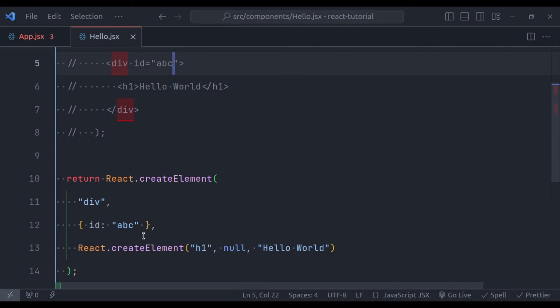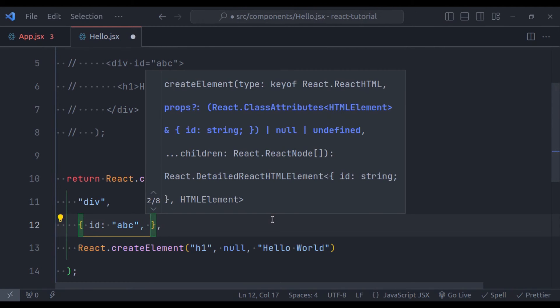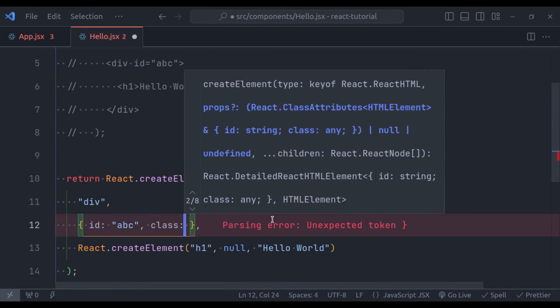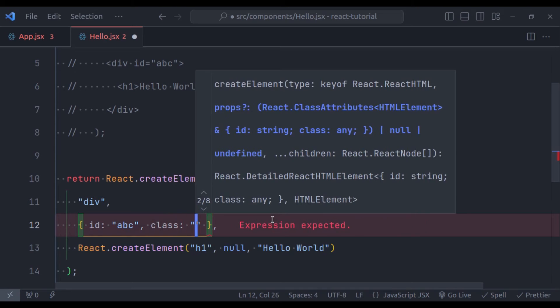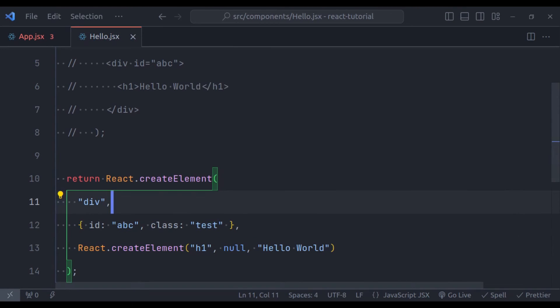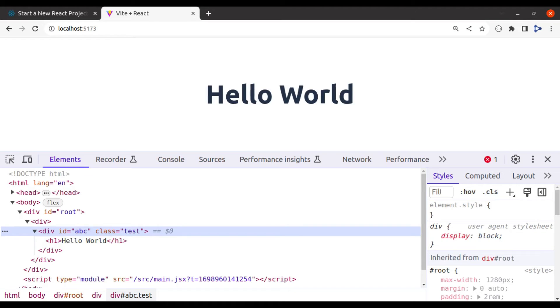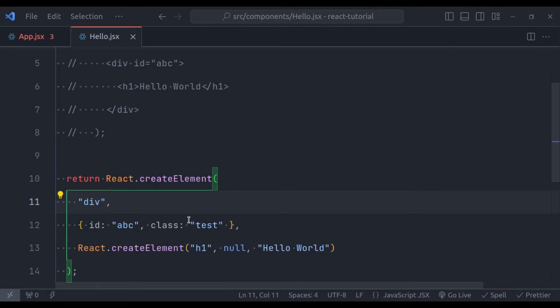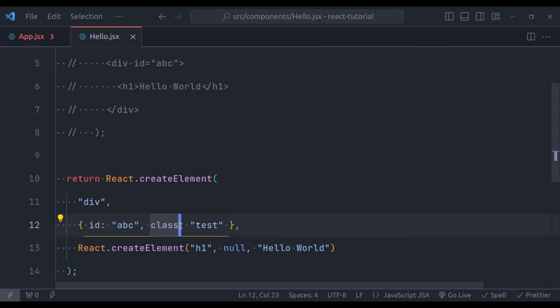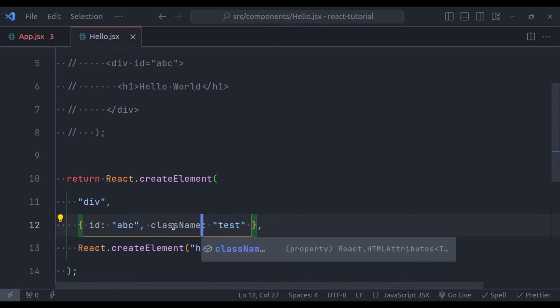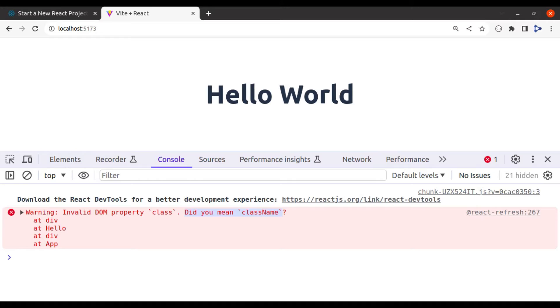Similarly, if we want to add class, so let's say class colon, let's say class test. Now in the browser, class test. But in the console, you can see we have error invalid DOM property class. Did you mean className? Because in JavaScript, the class is a reserved word. So instead of class, here we need to use className, like this. And it will be fixed.